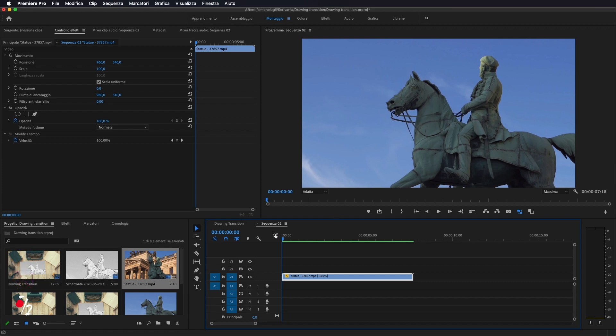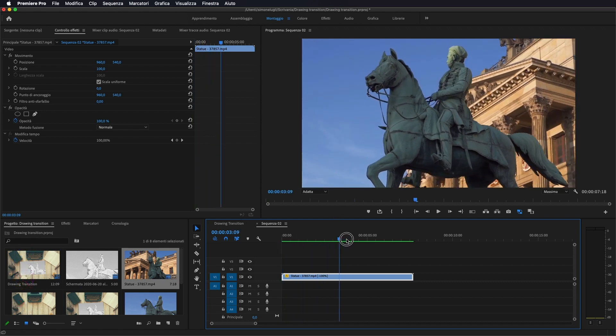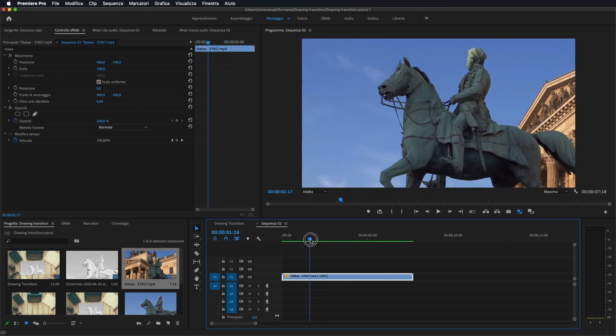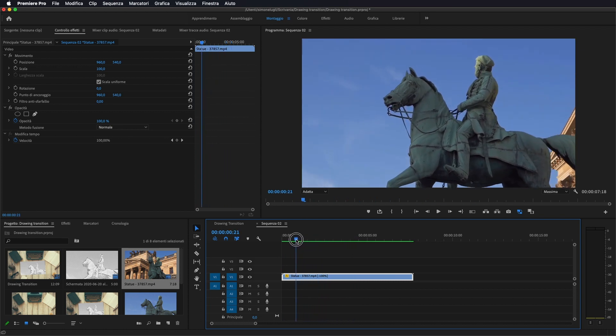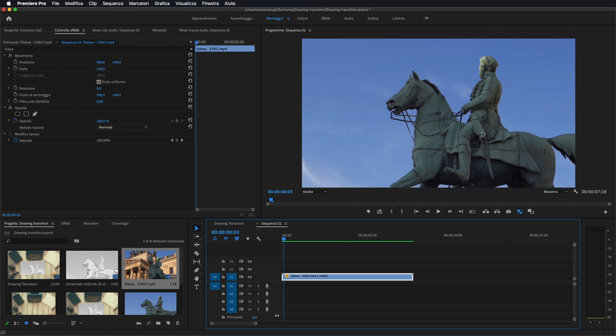Io ho aperto Premiere, ho importato questo video. E la prima cosa che andiamo a fare è prendere un fotogramma della nostra immagine iniziale che andremo a rendere in disegno.